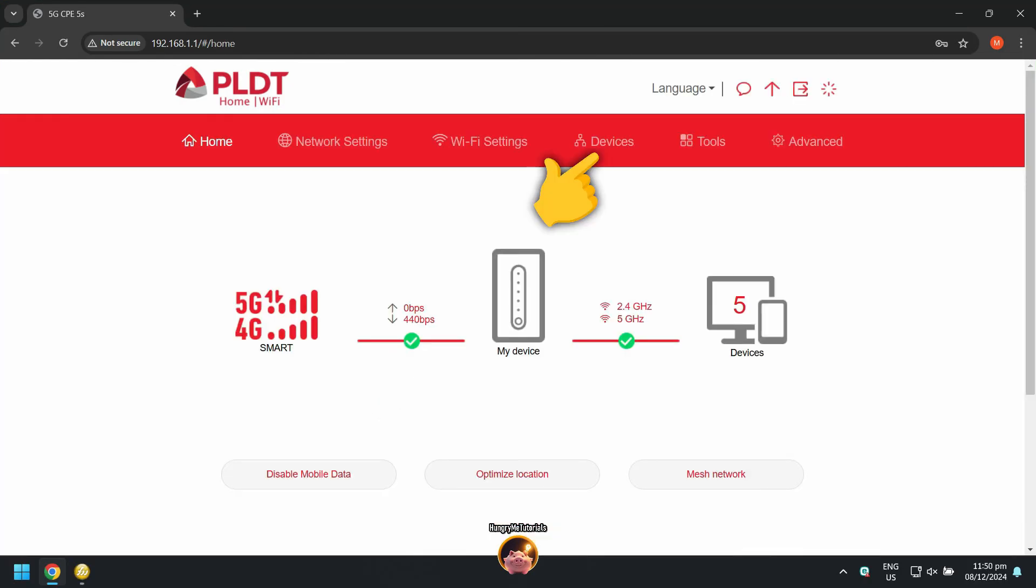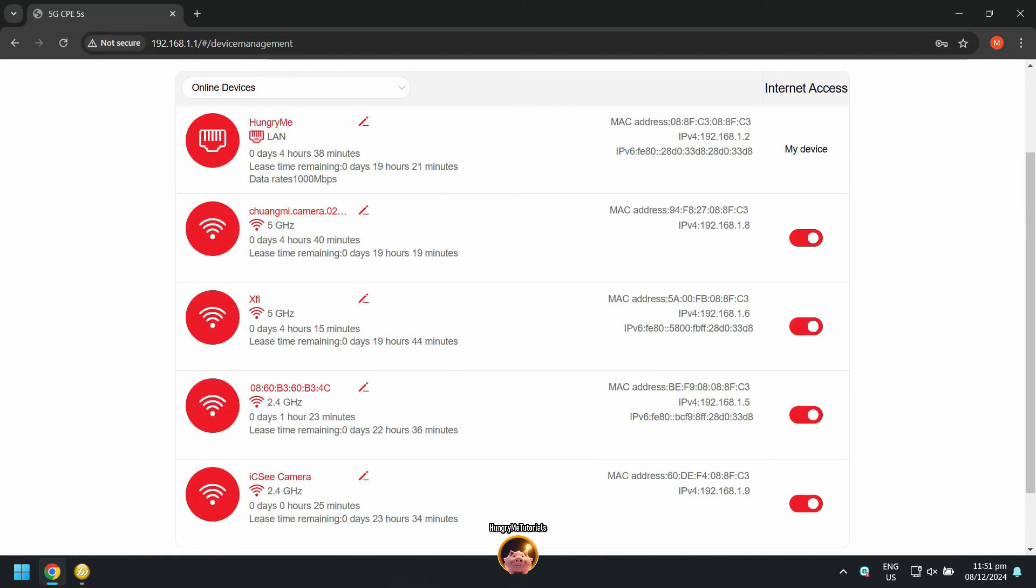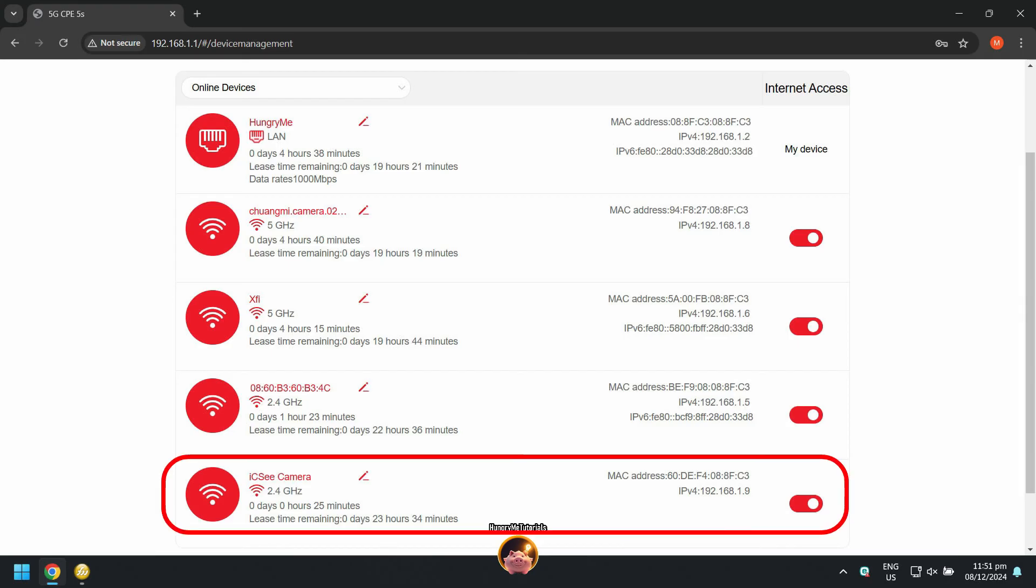Then click on Devices. Sometimes, you can find all connected devices under Device Settings. And under Devices, find the IP address of your camera.